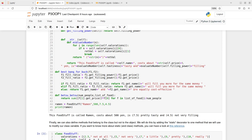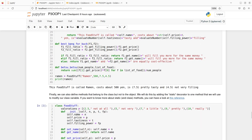Moving on — in addition to defining attributes that belong to the class but not to specific objects, we can also define methods that belong to the class but are not invoked with one specific object. Those are called static methods.